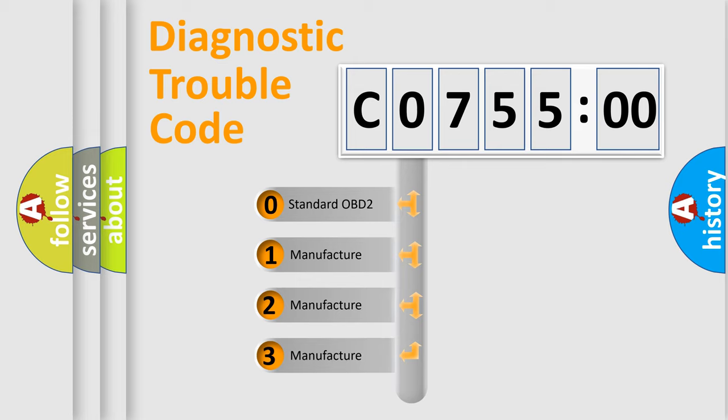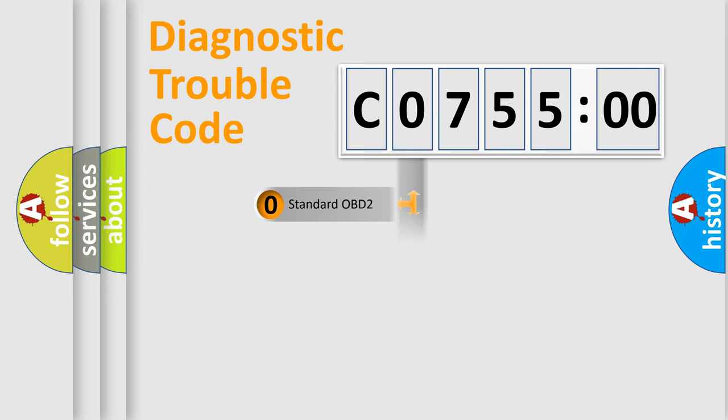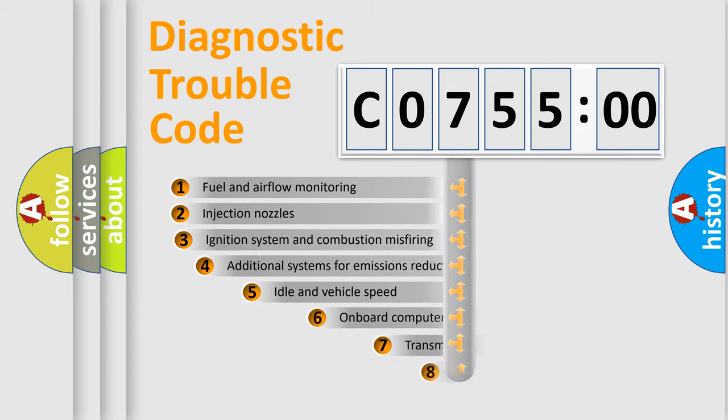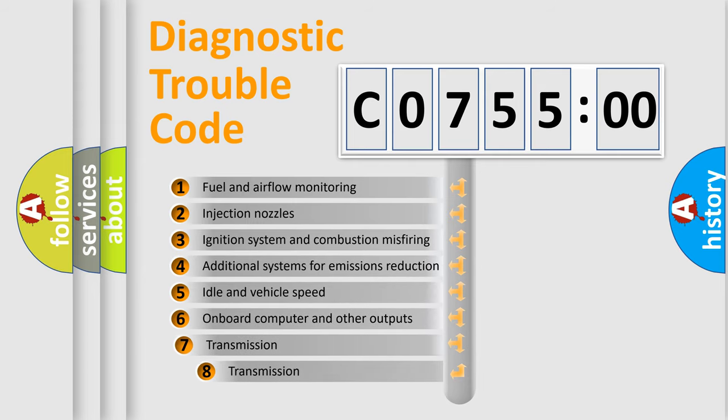If the second character is expressed as zero, it is a standardized error. In the case of numbers 1, 2, or 3, it is a more prestigious expression of the car-specific error.